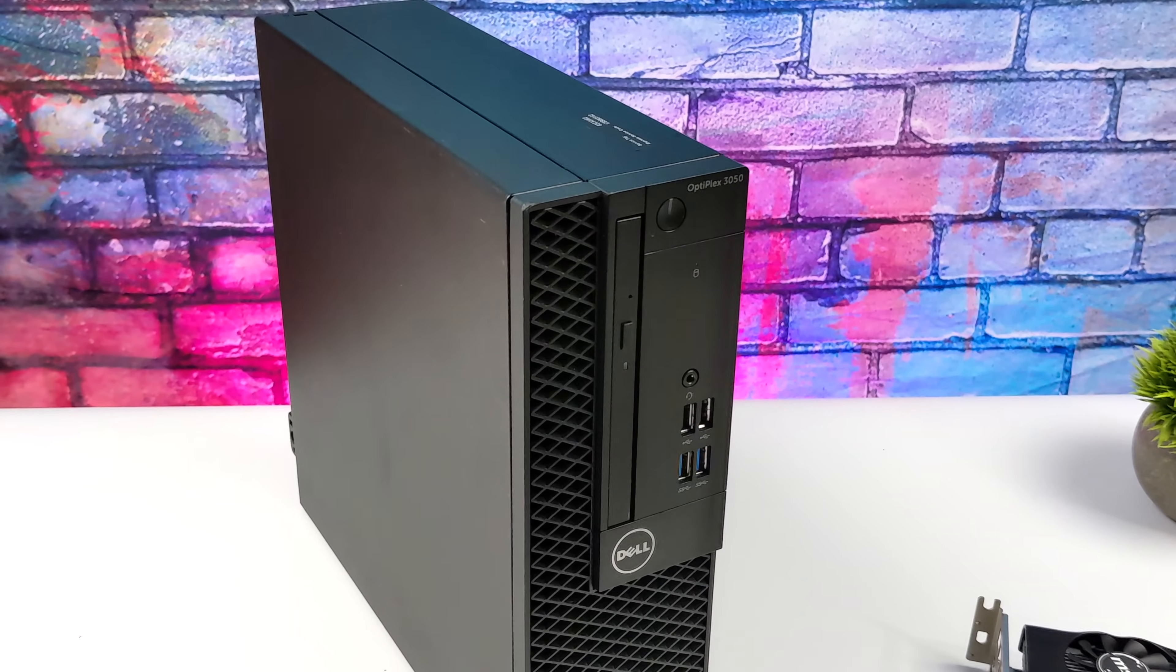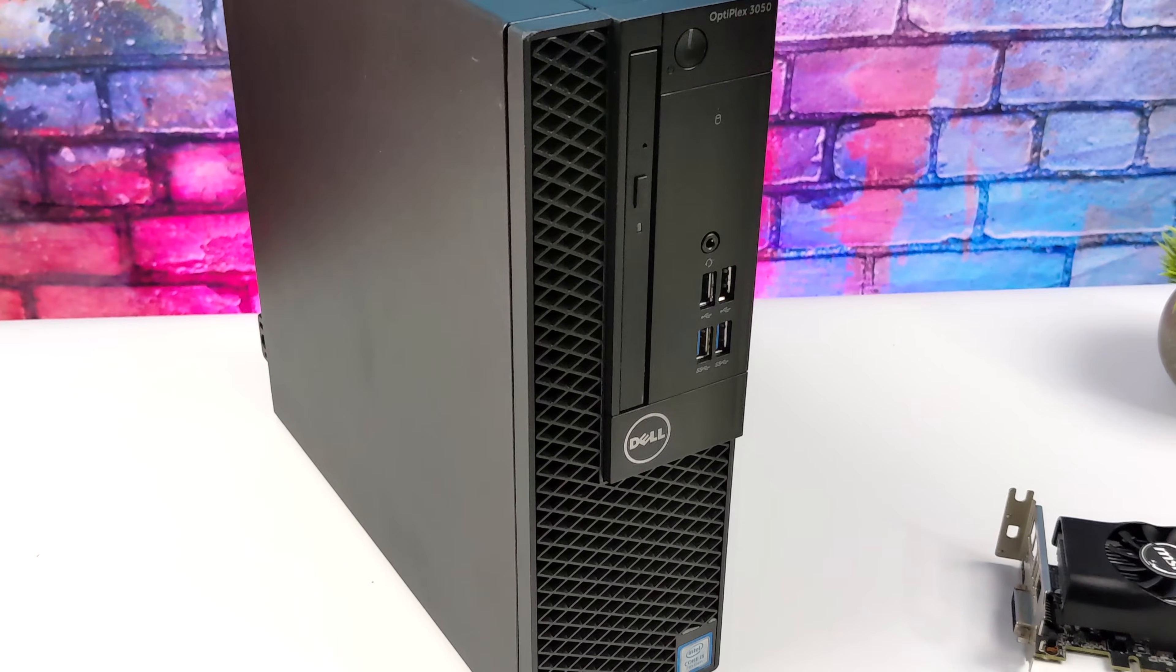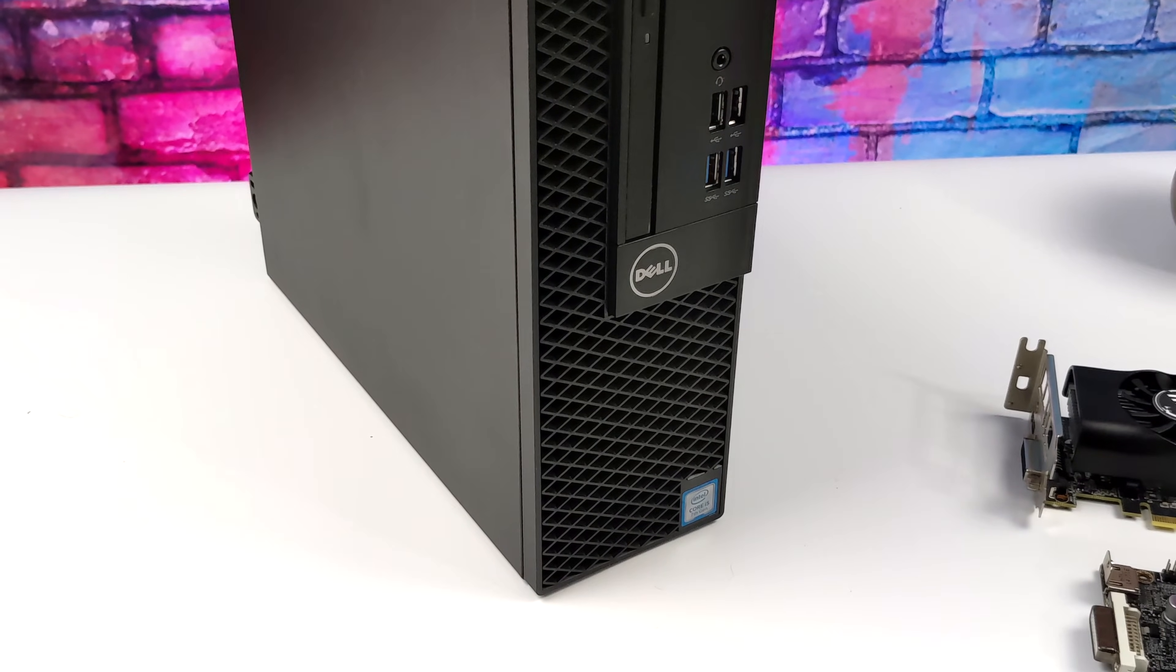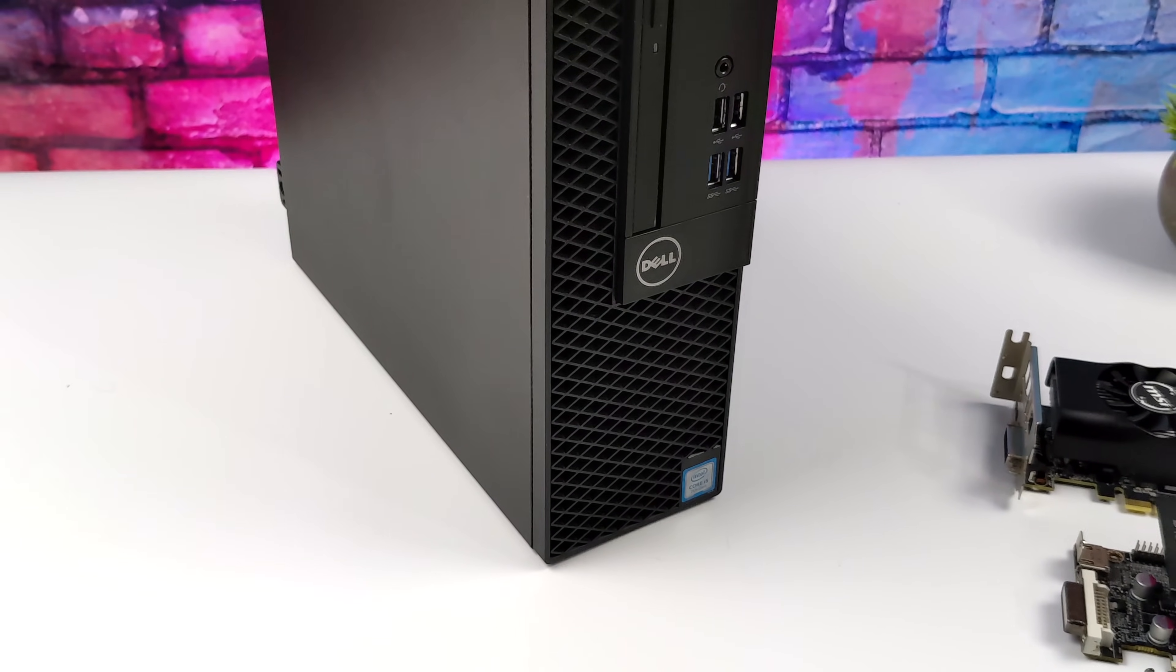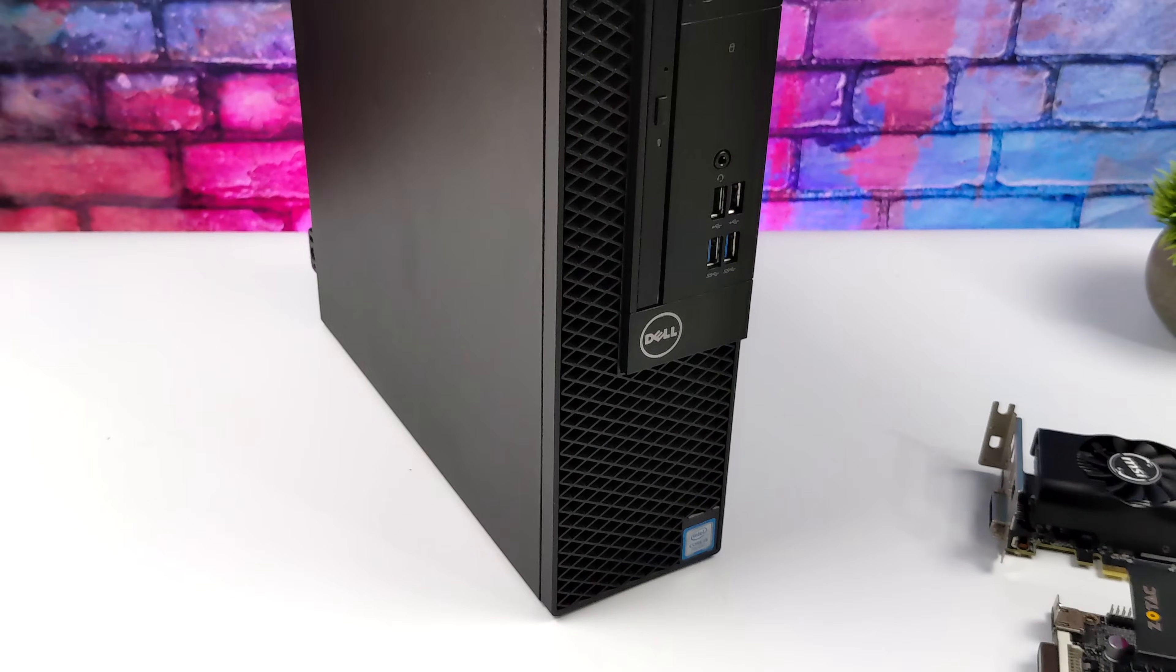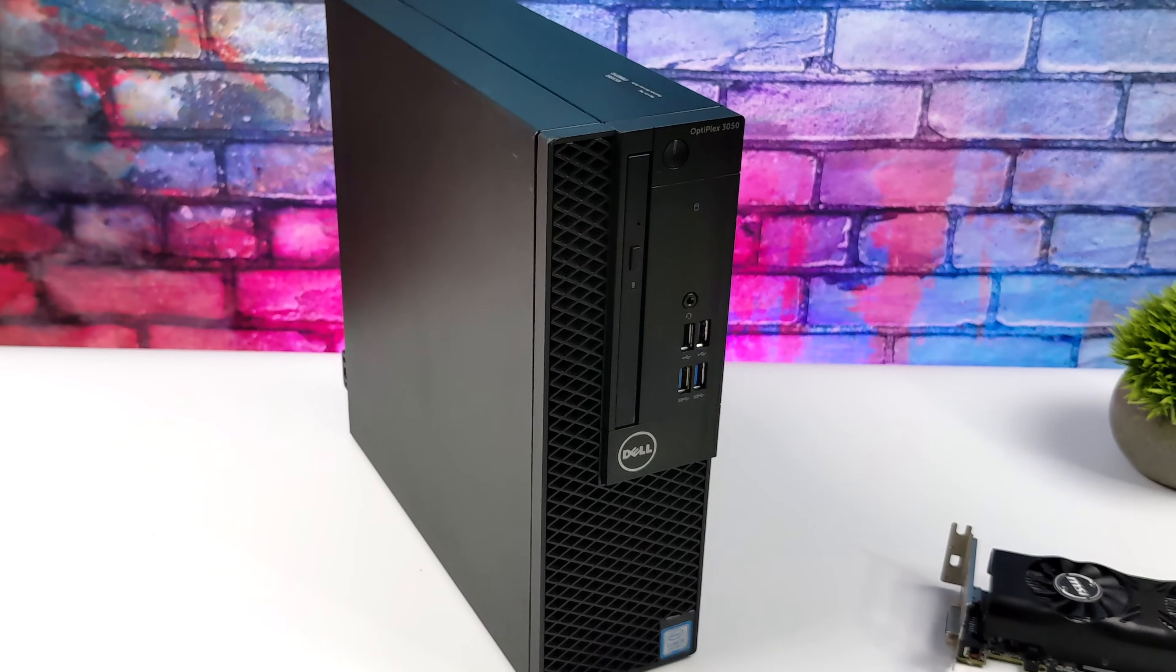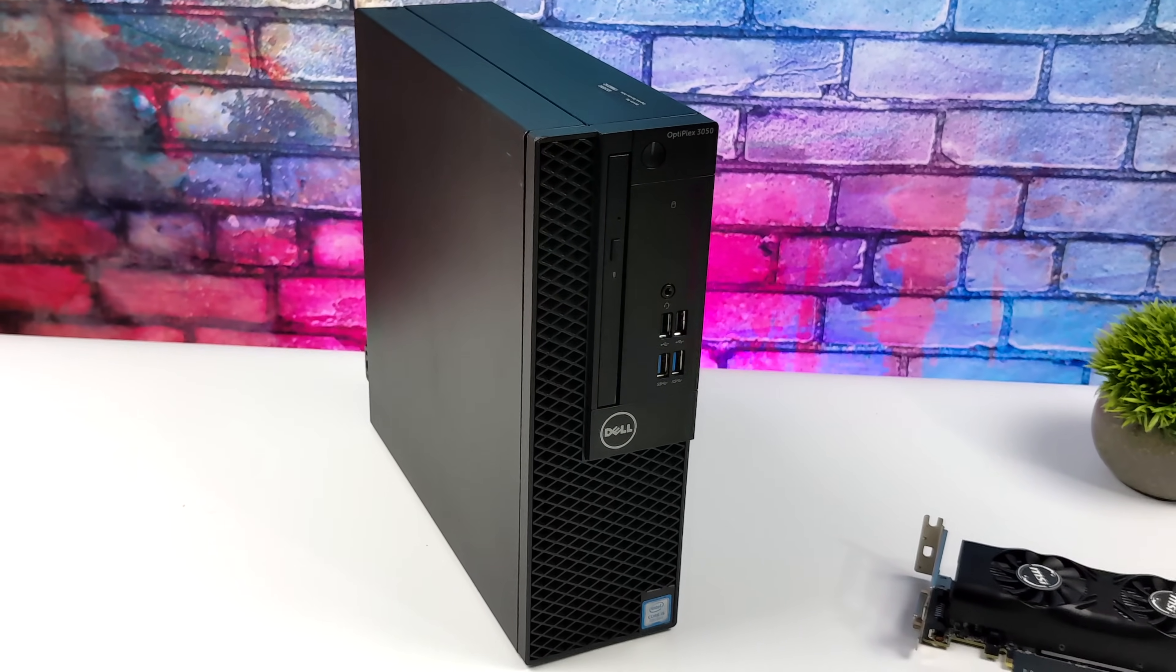What's going on everybody? It's ETA Prime back here again. Today we're going to be putting together a super budget small form factor gaming PC that actually puts down some pretty decent performance - a lot more than I thought it would going into this little build here.